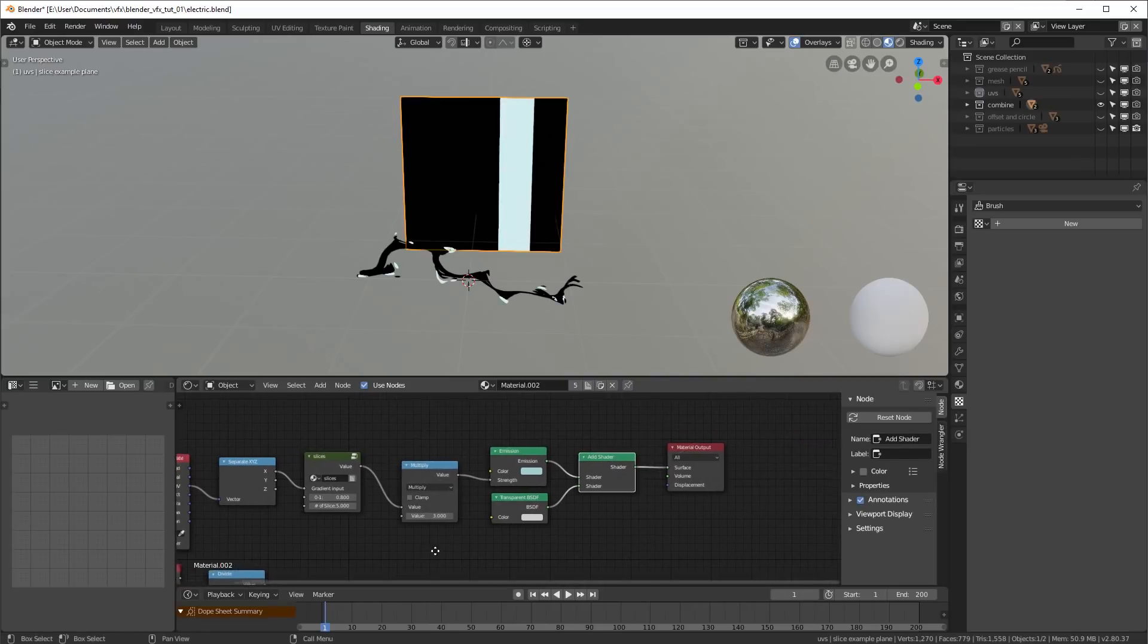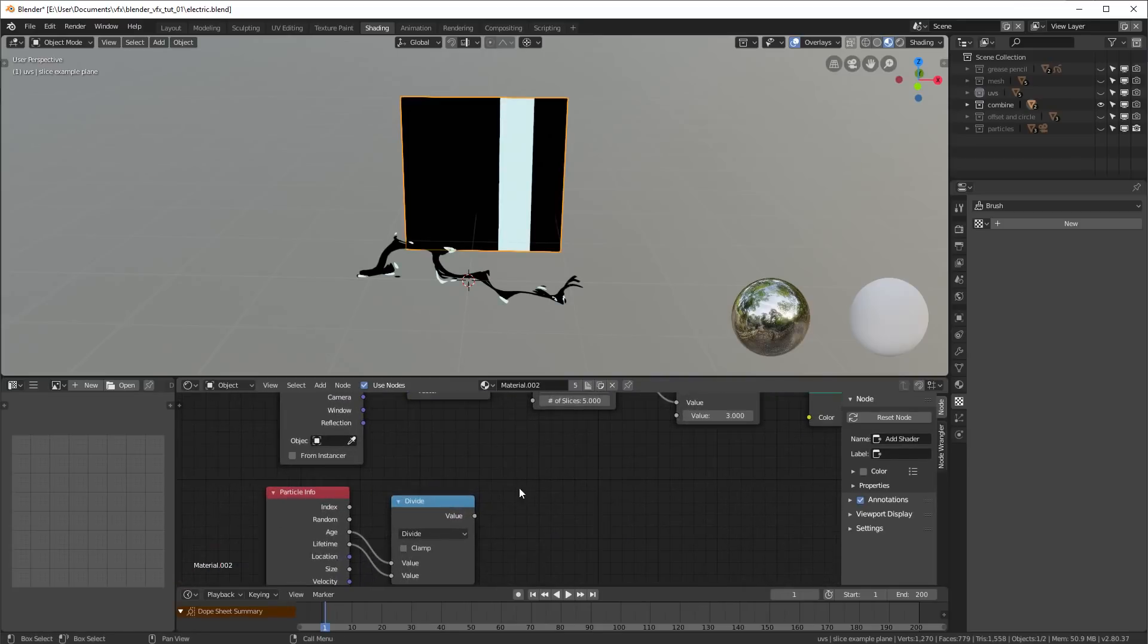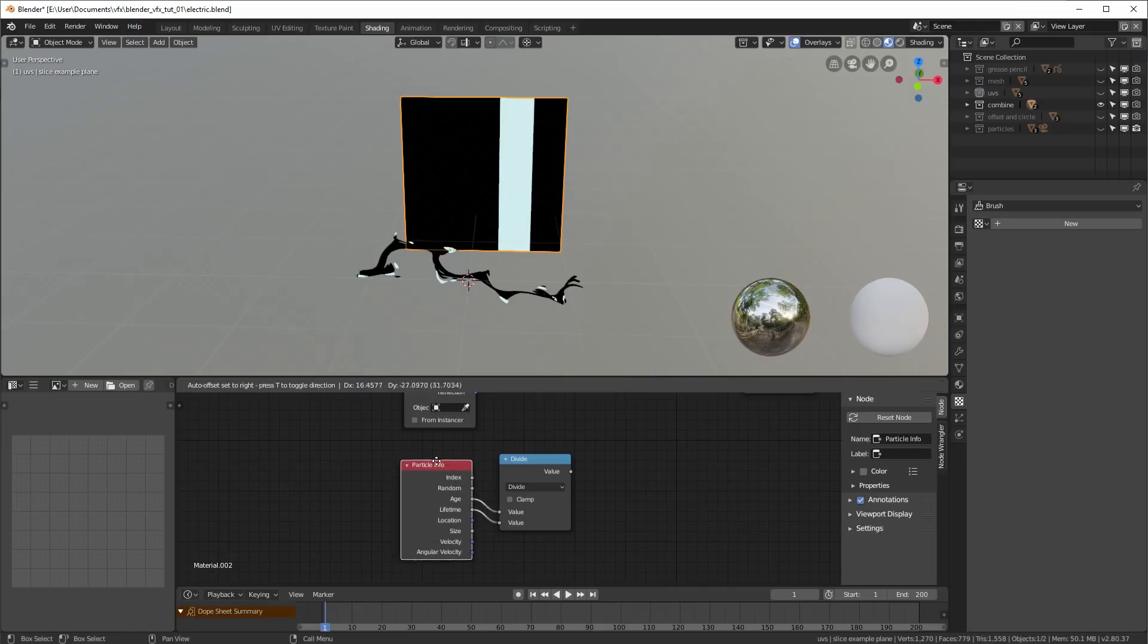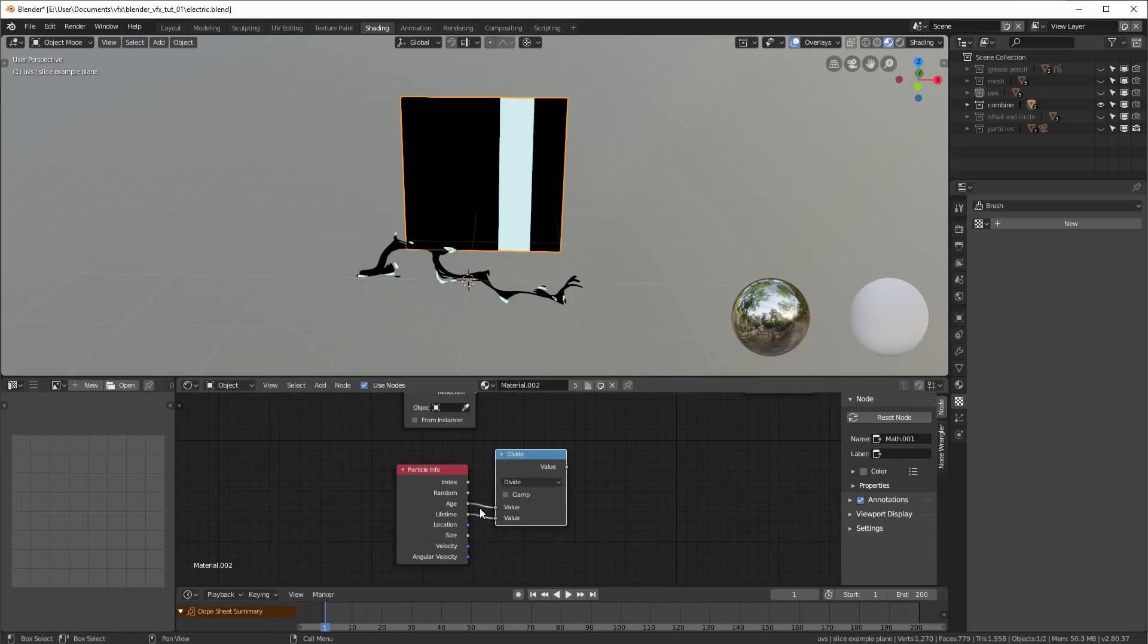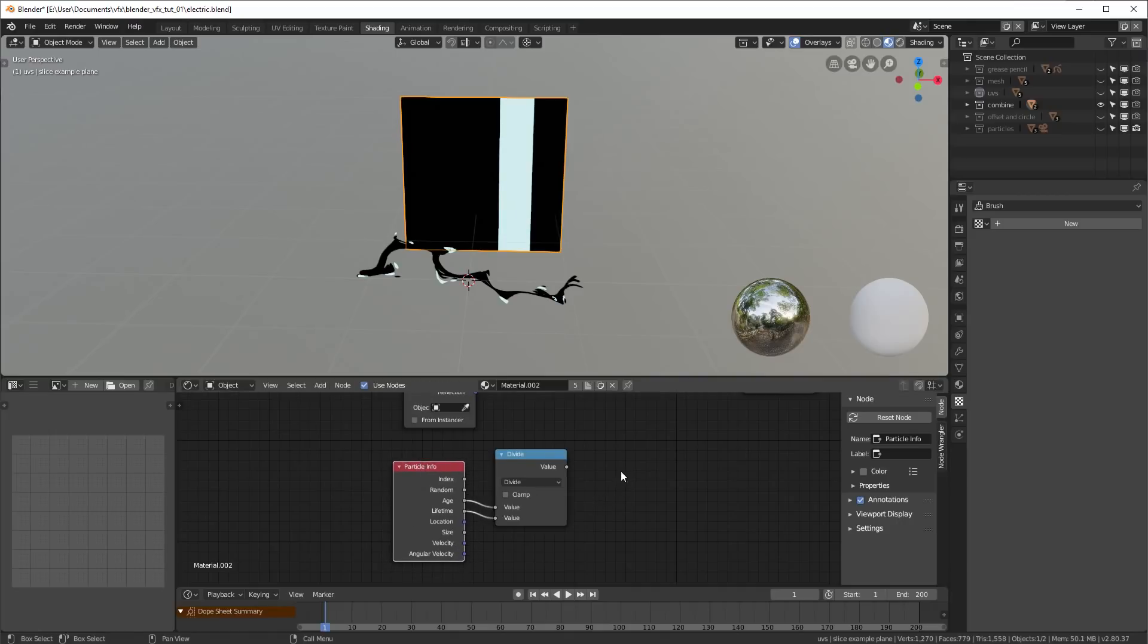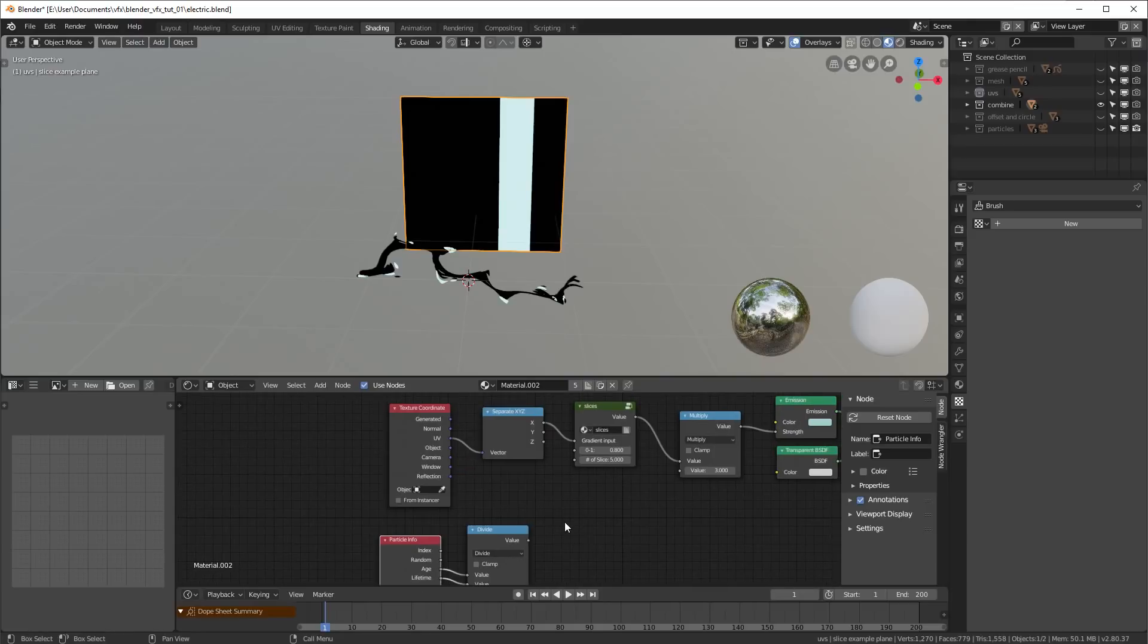Now at the time of recording, Blender 2.8 is in beta, and as a result, this particle info thing here, which gets a zero to one value for the lifetime of our particles, does not currently work in Eevee. So this is a cycles-only effect currently, but I have no doubt that they will eventually add Eevee support for this particle info node, and then we'll be in business. But as of right now, cycles only.